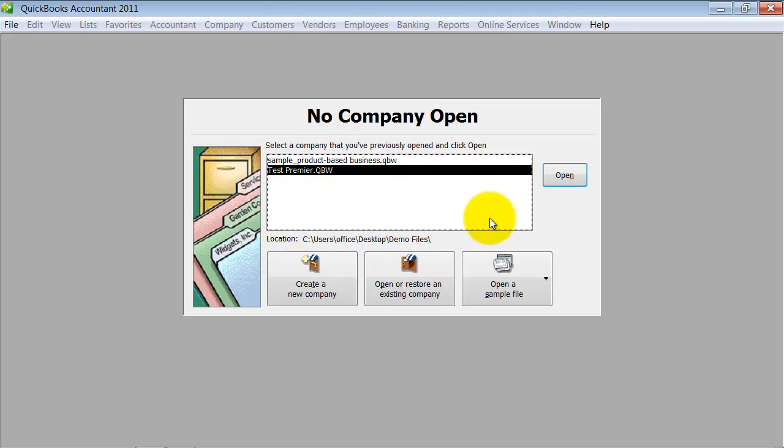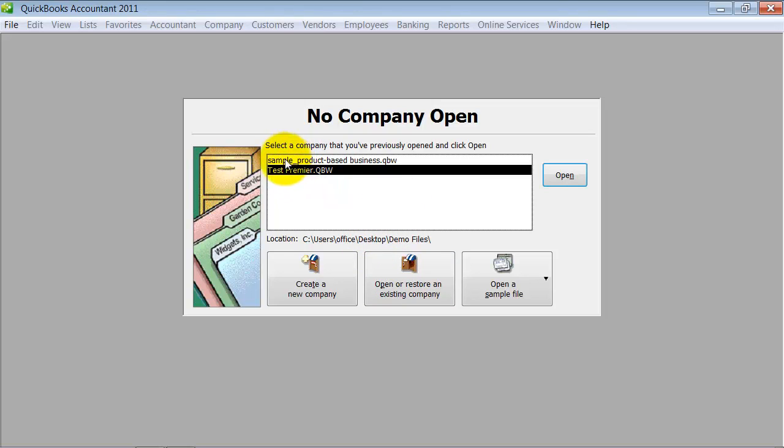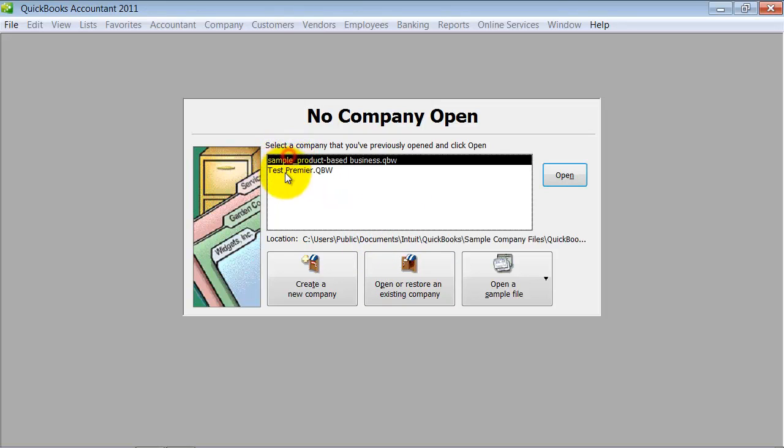We get the question frequently: how do you make it so just the one that you use all the time shows up? The first thing you want to do—let's pretend that these both have the same name—is open the one you want to continue using. Go ahead and open it up.